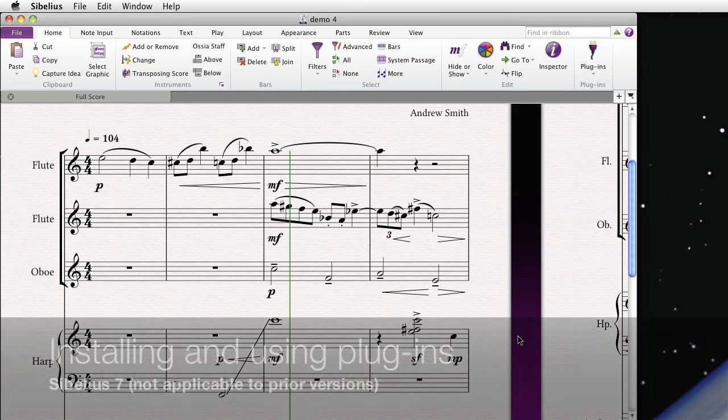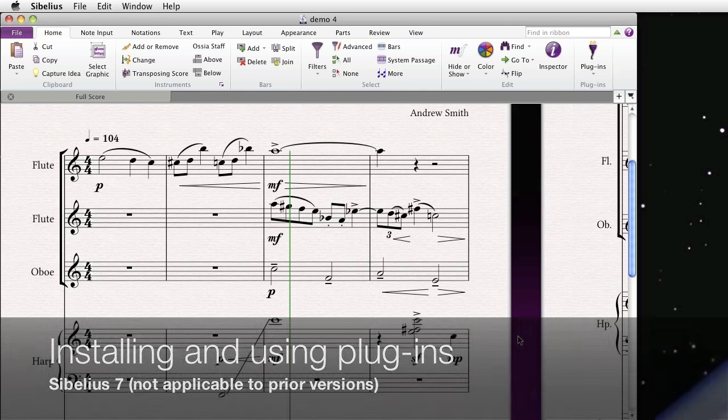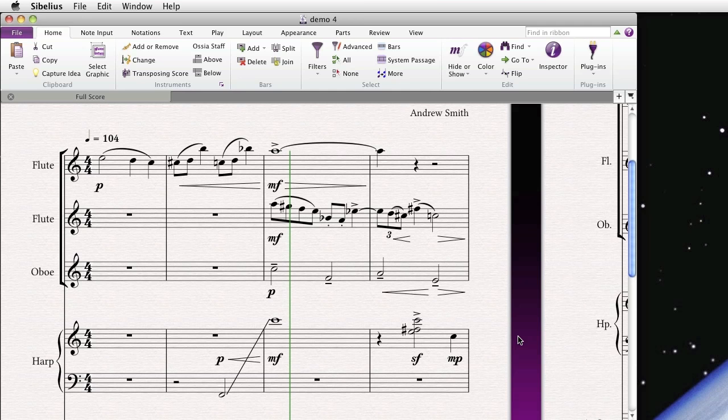Hi everyone, it's Philip at NYC Music Services back with another tutorial. This one is about installing and using plugins in Sibelius 7. Sibelius 7 introduced a new way to find, install, and manage plugins right from within the program without having to navigate through folders on your computer. We're also going to show you six very handy and free plugins that you can download and use today.